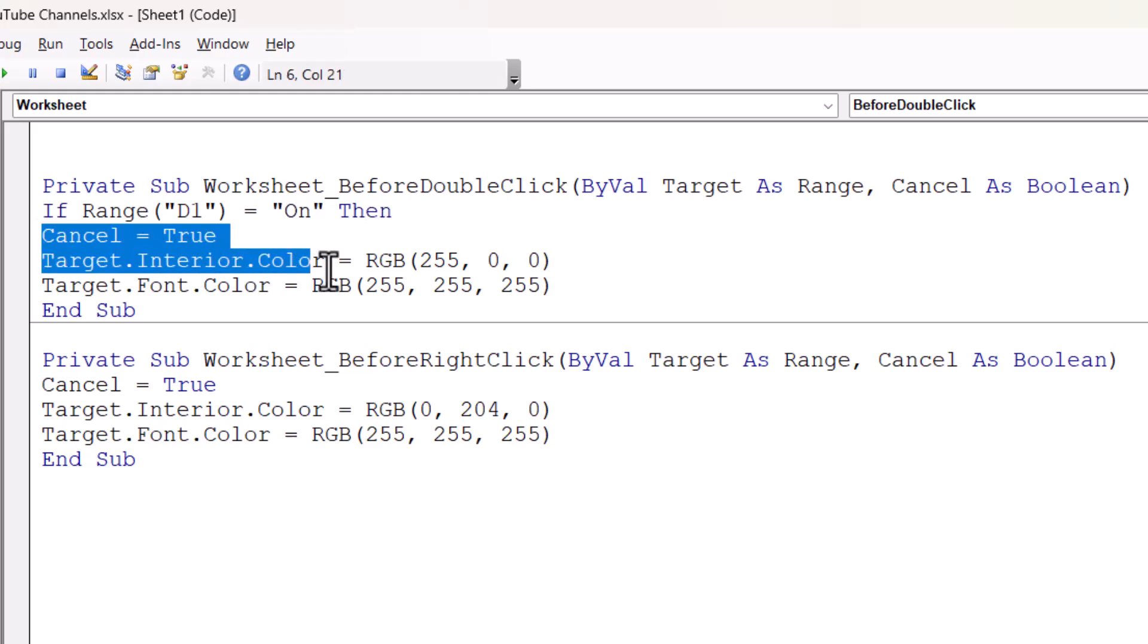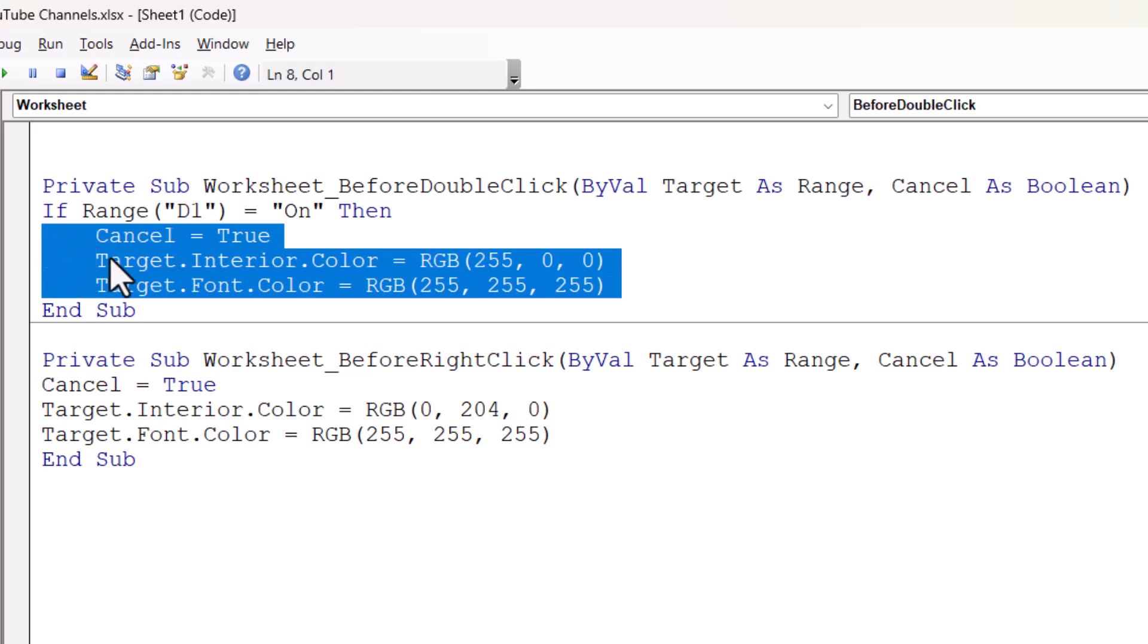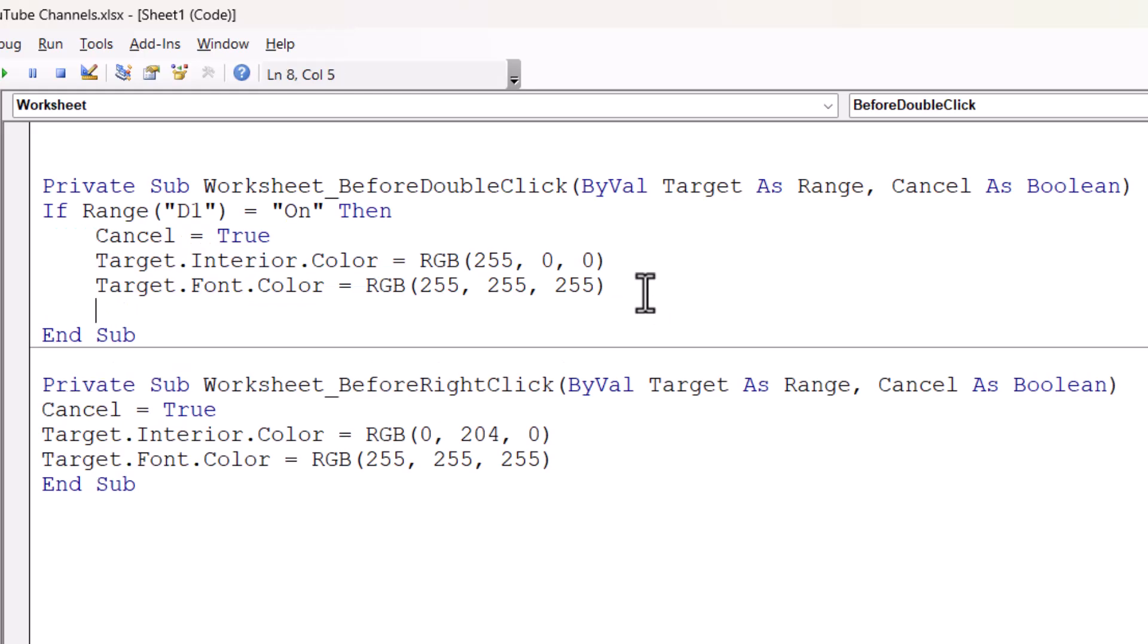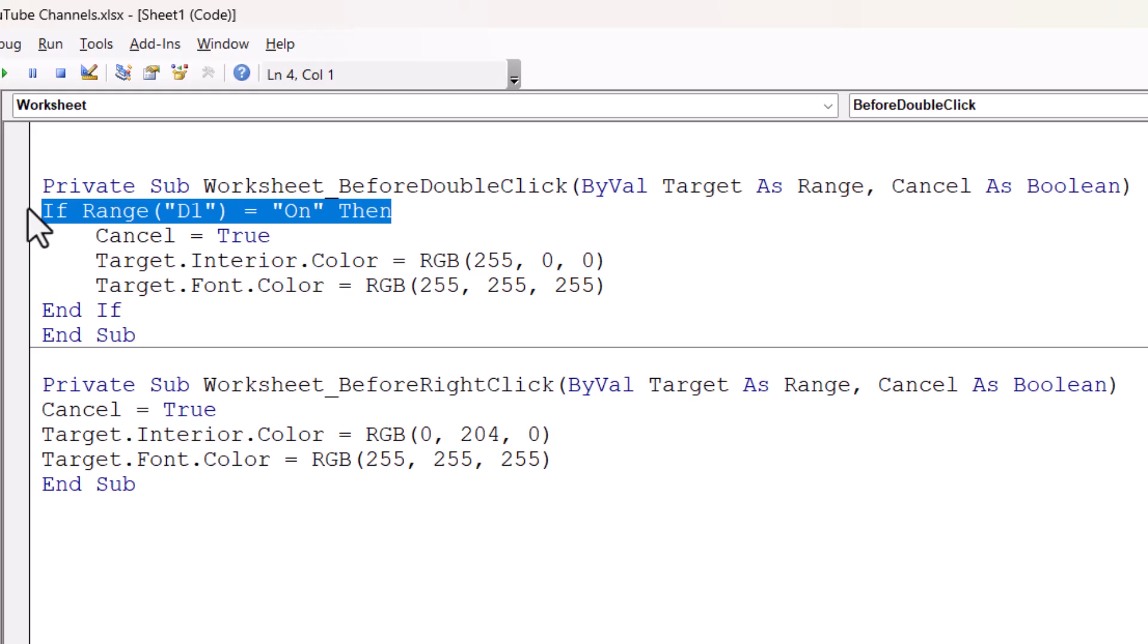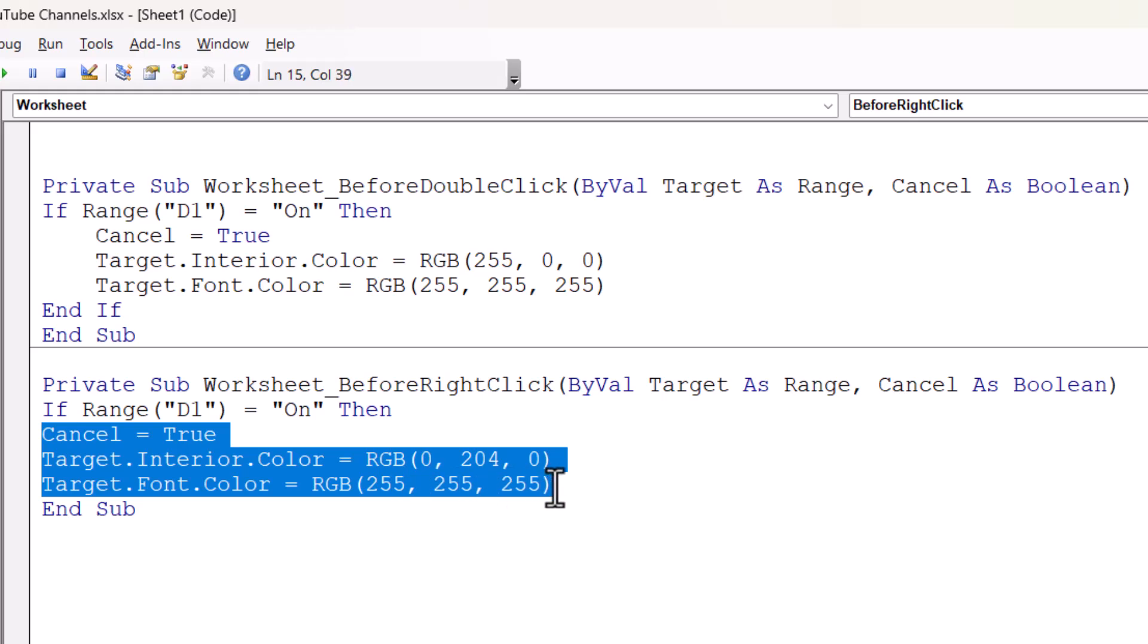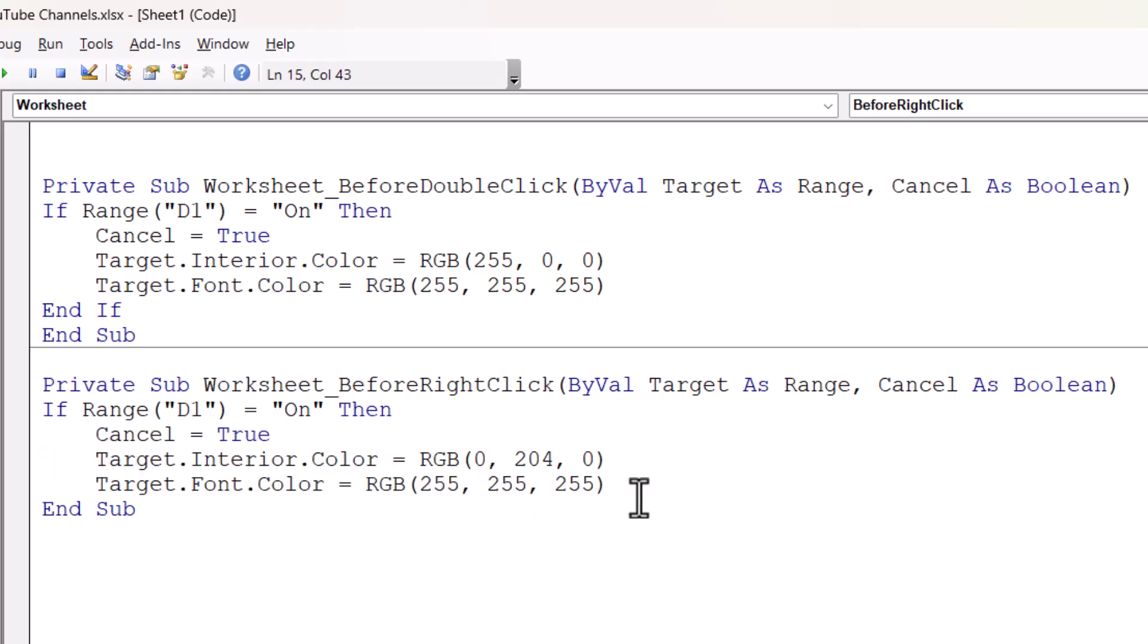And then what I would normally do is just indent the lines of code that will be run if this condition is met. To indent those lines, all you do is select them and then press the Tab key on your keyboard. Then after those lines of code, I'm going to create another blank line. And I'm going to outdent, so that's Shift and Tab on the keyboard. And then I'm going to write Endif. Now I need to do exactly the same down here. So I'm going to copy that line of code and enter it above the existing lines. I'll indent these lines of code. Come down here and put Endif.